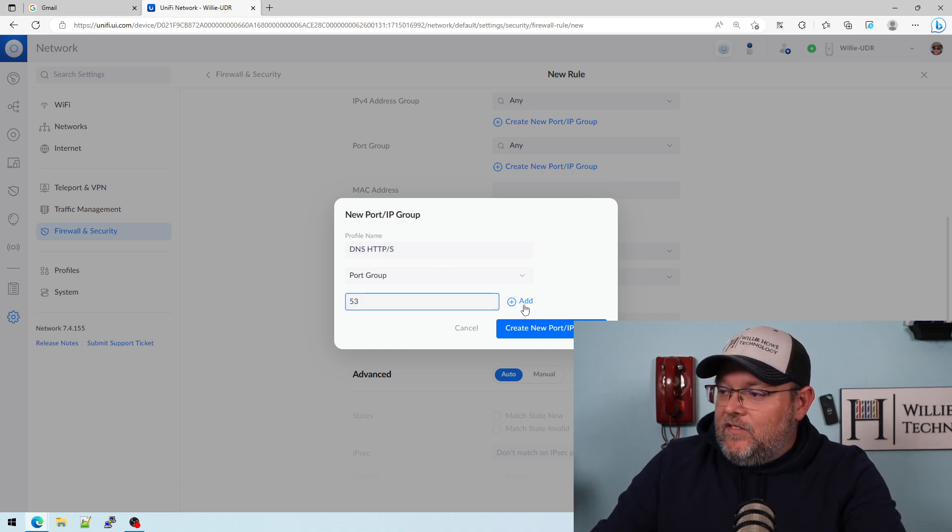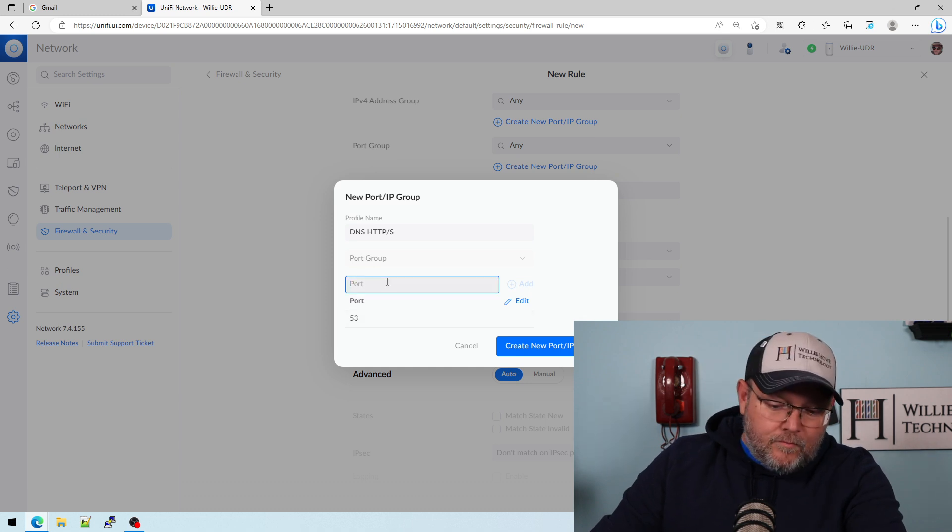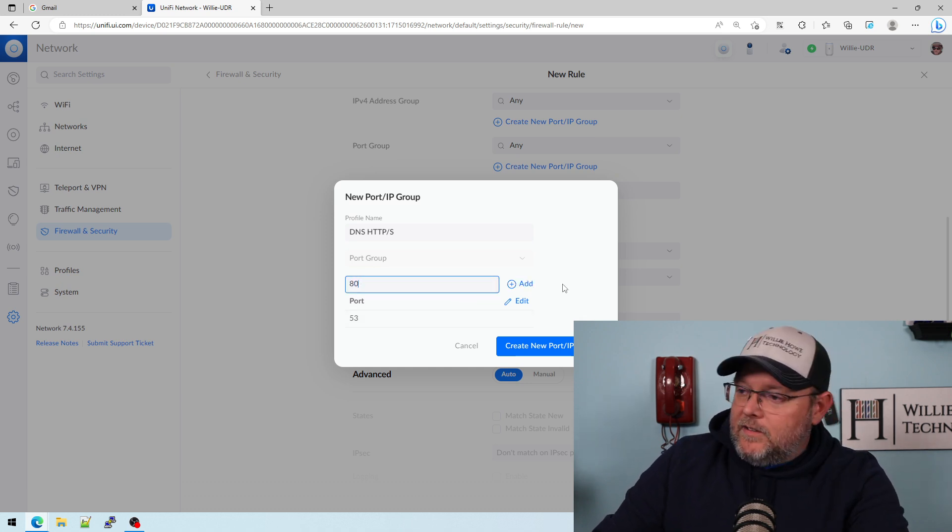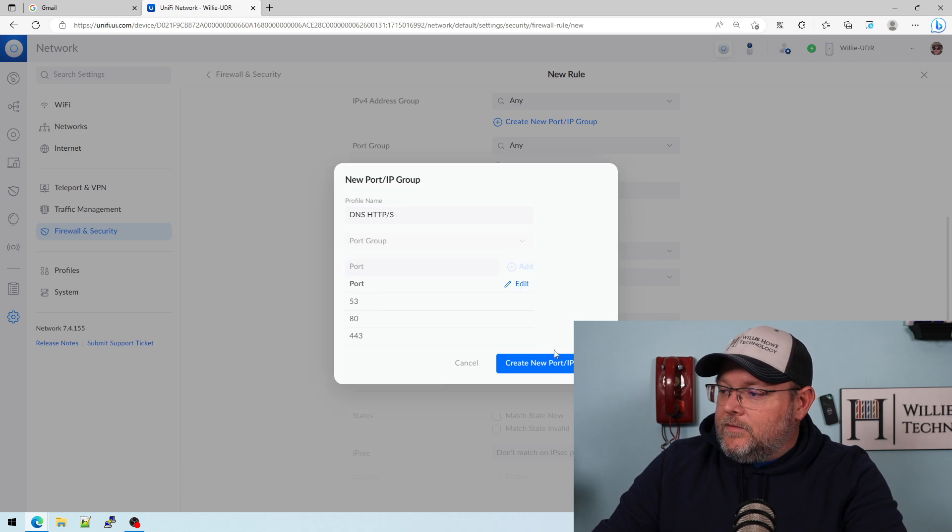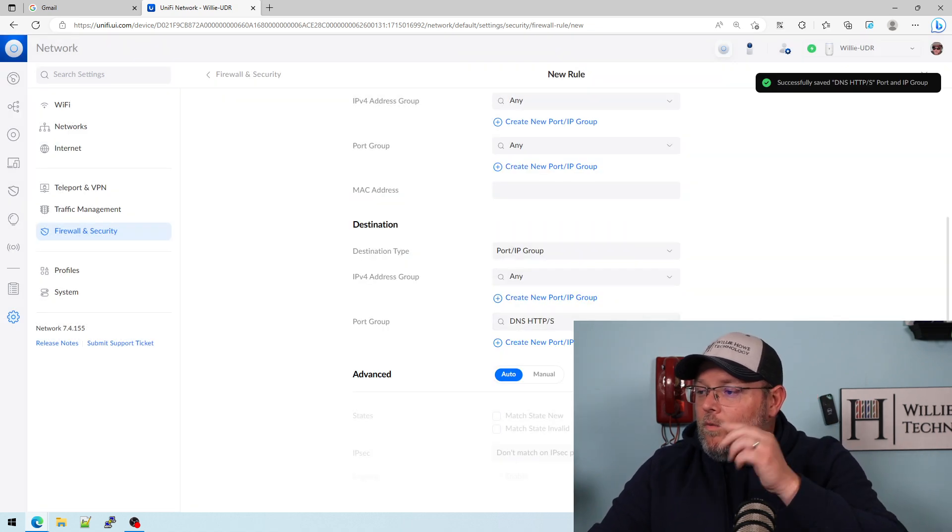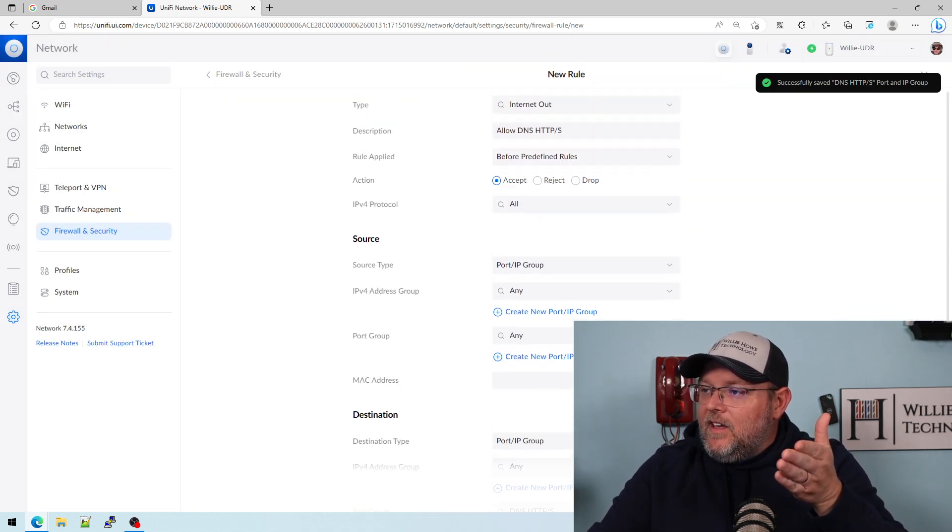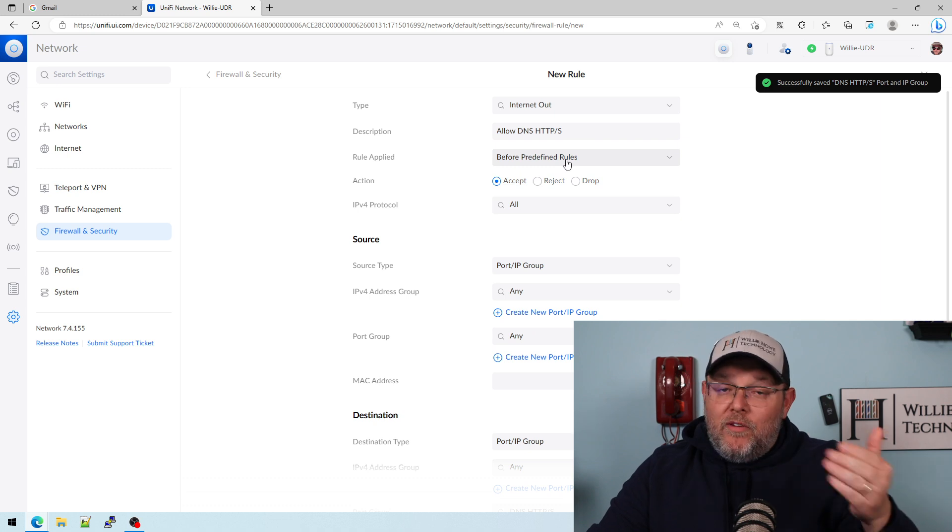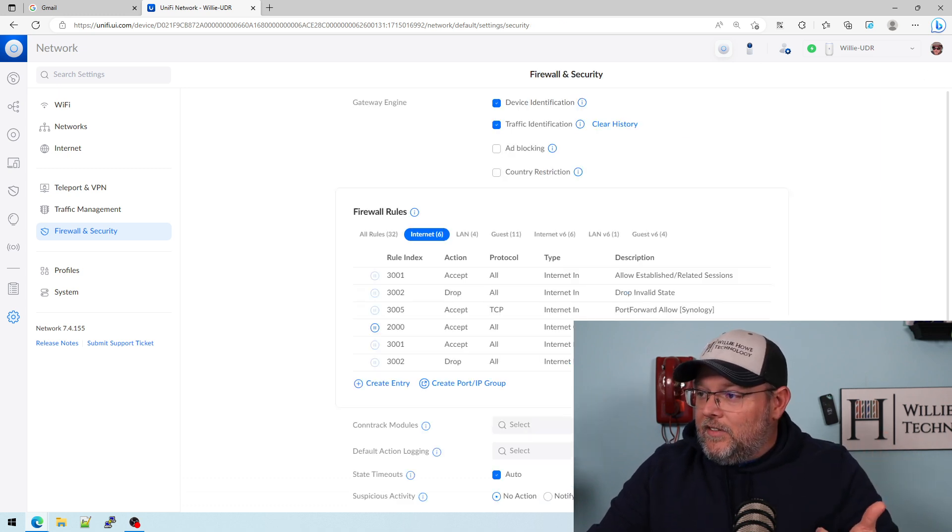So we're going to add 53, 80, and 443. We're going to allow traffic and it's going to be before our predefined rules. So we'll look at this.